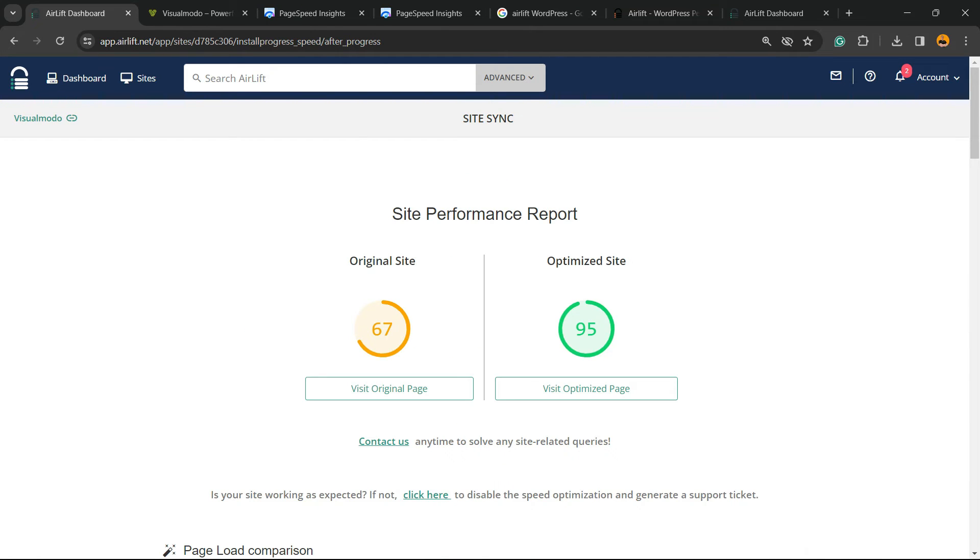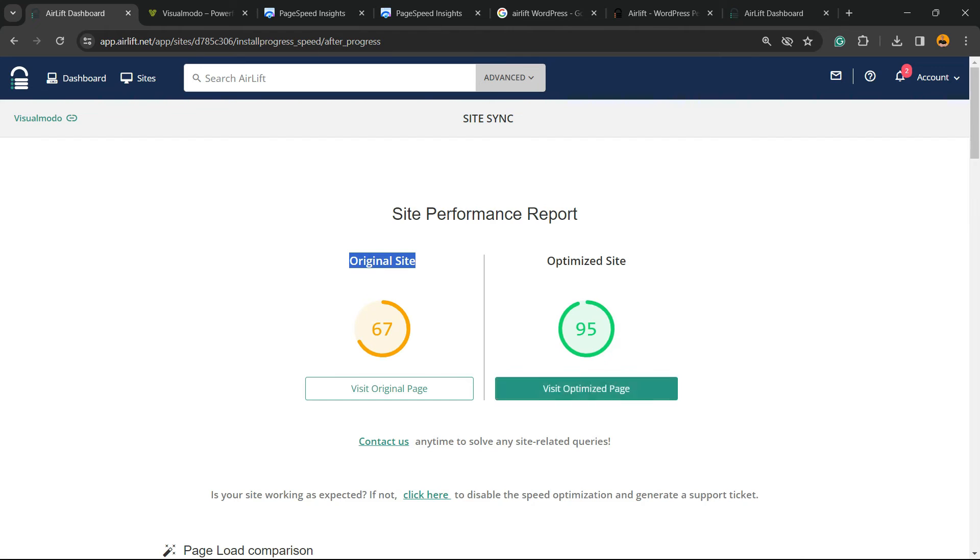It actually took just two minutes, but I decided to cut the video in order to not make you waste your time. But can you see the original site and the optimized page? Let's visit the page.